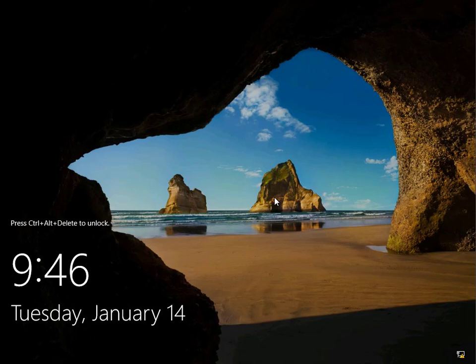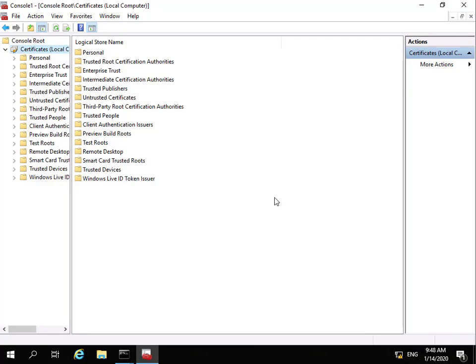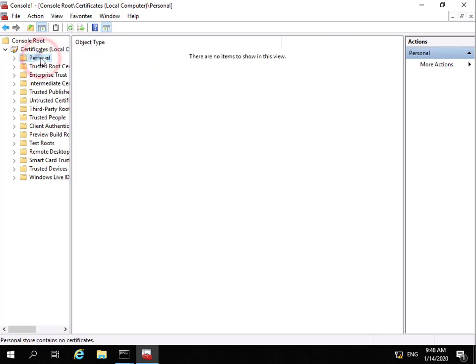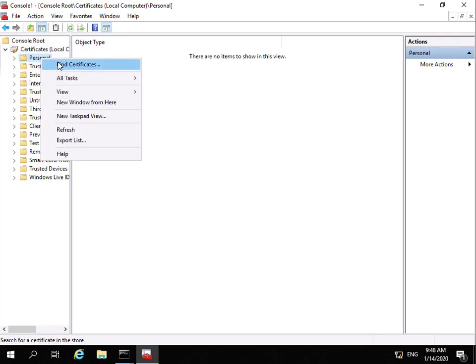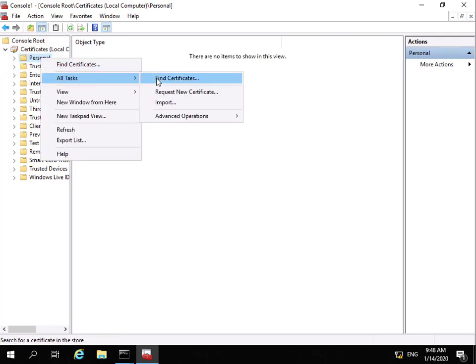The domain controller is now booted. The next thing we need to do is configure our web application proxy server, so we'll move across to that server. On the WAP server, the first thing we need to do is configure a certificate. I've opened the Microsoft Management Console, navigated to local computer certificates, gone to Personal, right-clicked, and we'll go to All Tasks and request a new certificate.